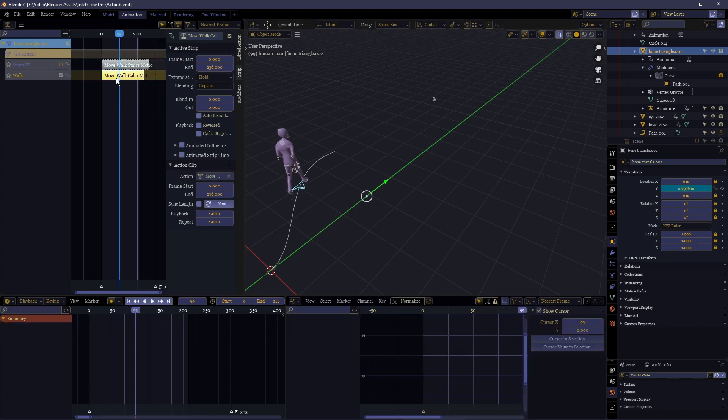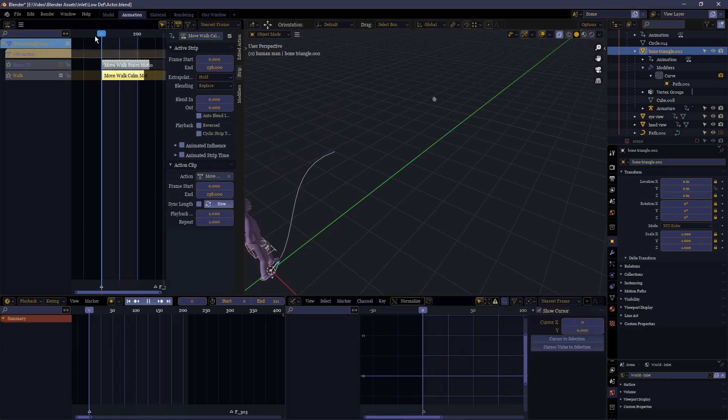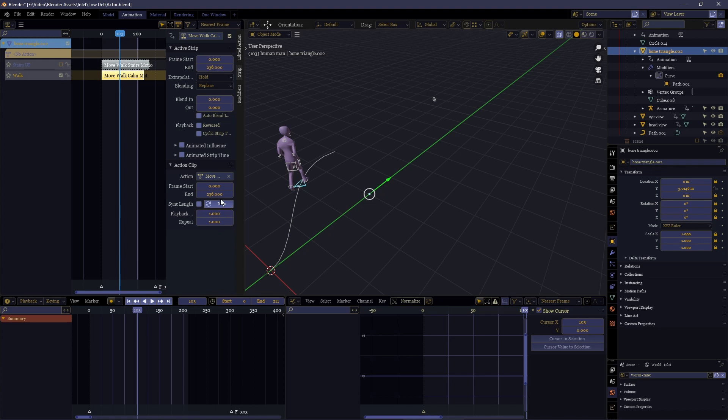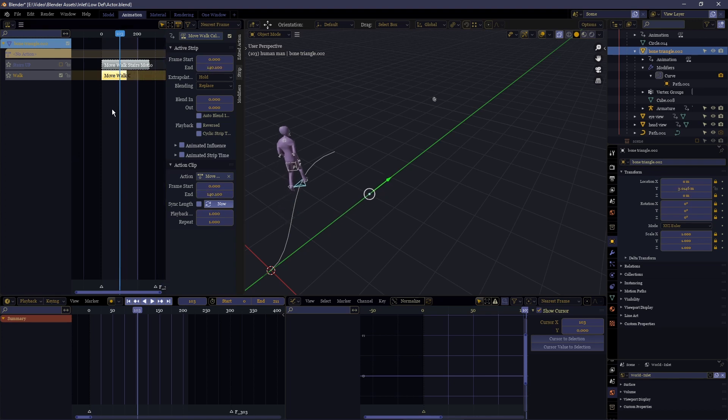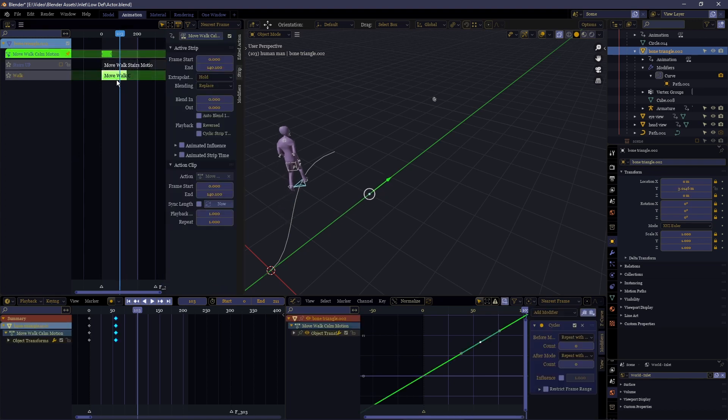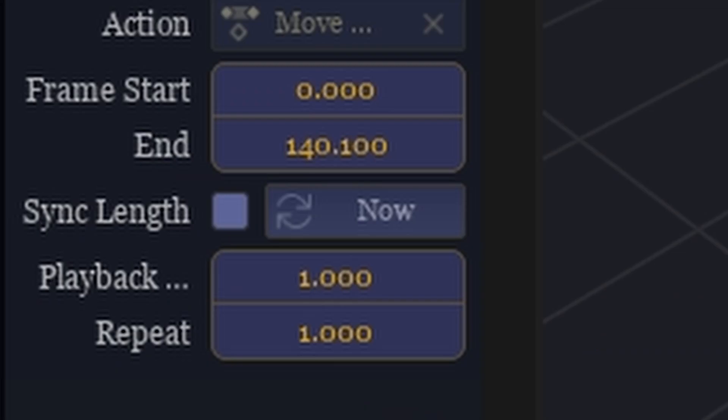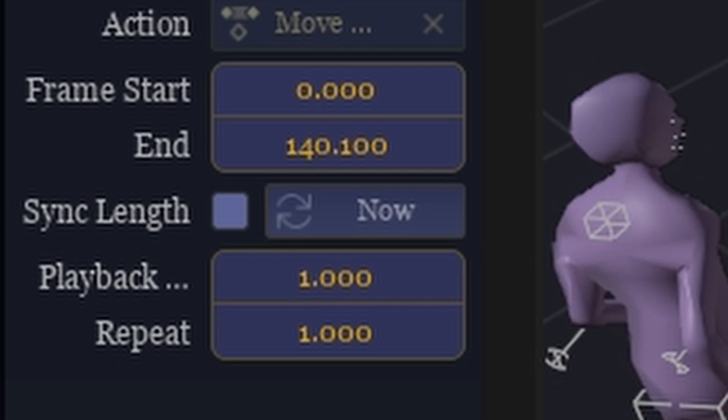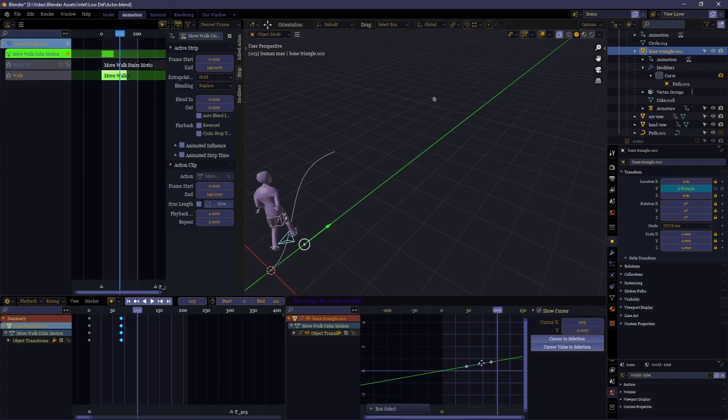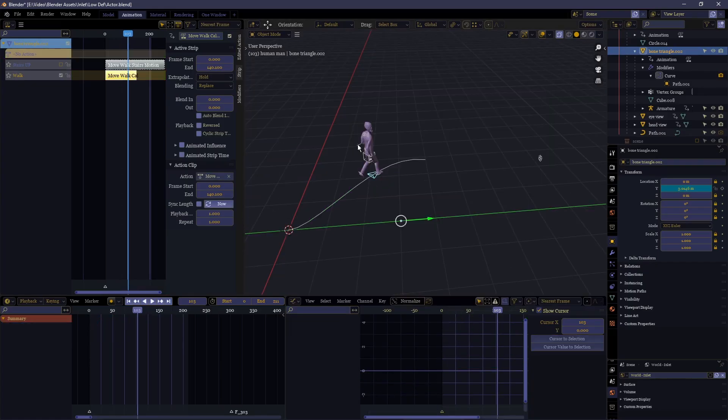If you need to make the track longer, you shouldn't do that with the repeat function because then you're going to get it snapping to the start when it repeats, which is the issue we're trying to avoid. Instead, you're going to want to extend the end or the frame start to change its starting and ending locations.